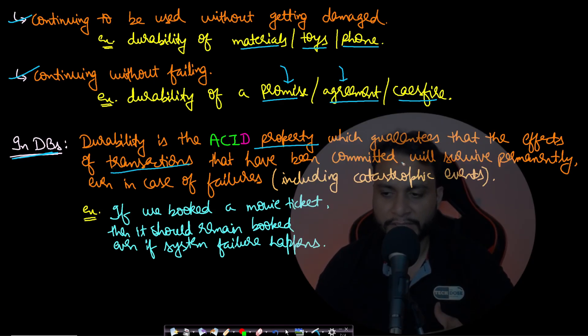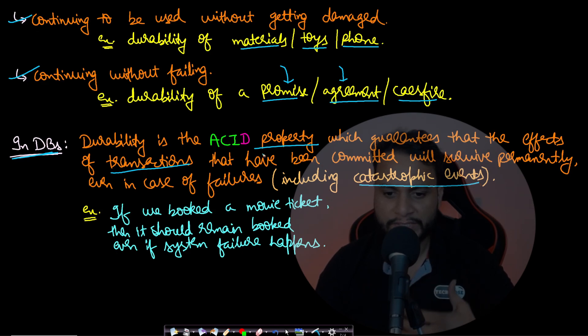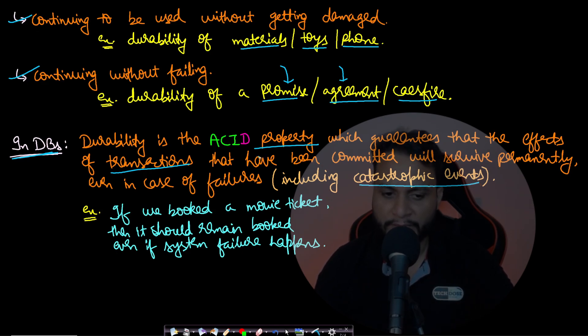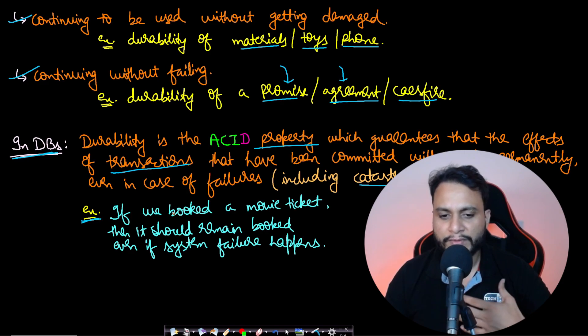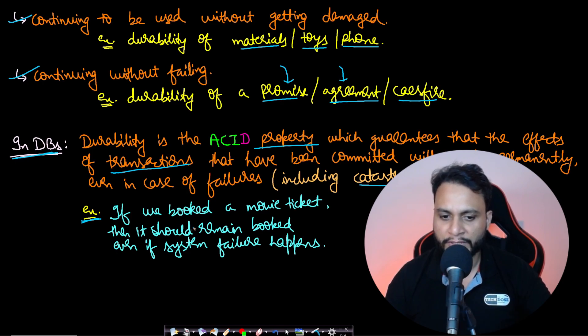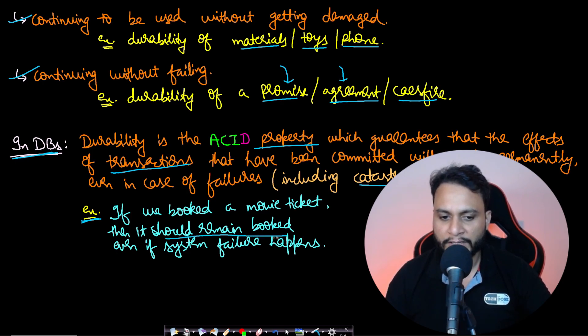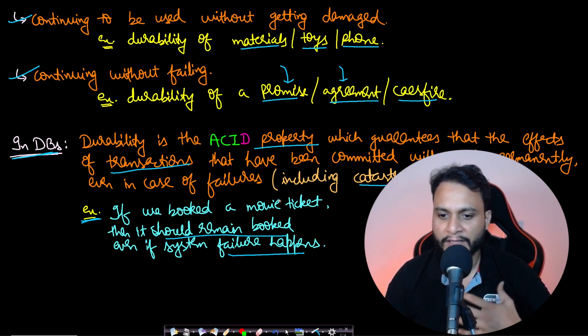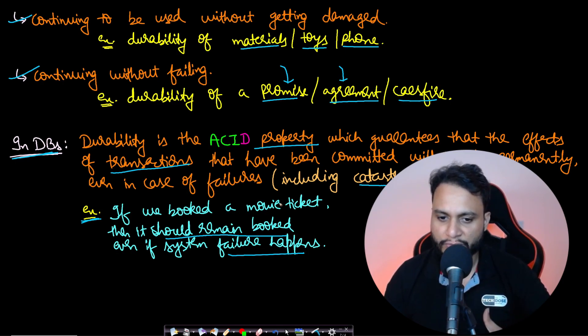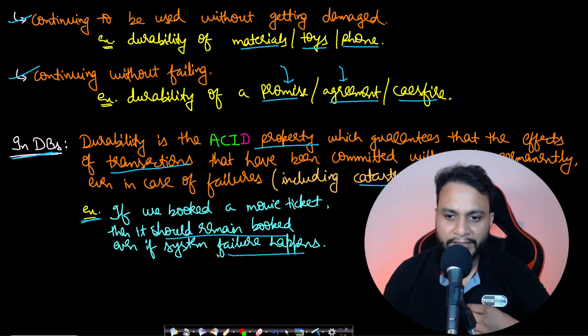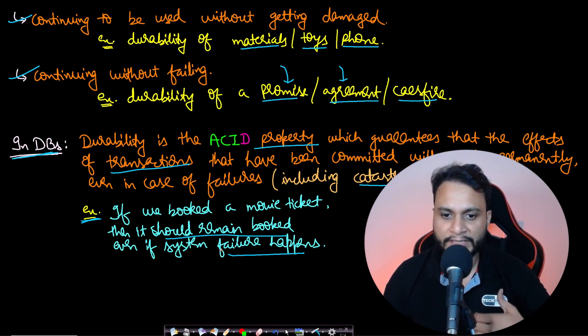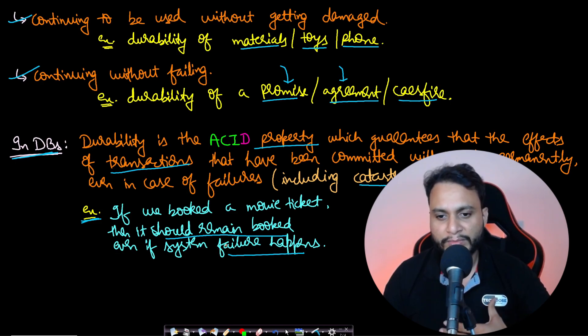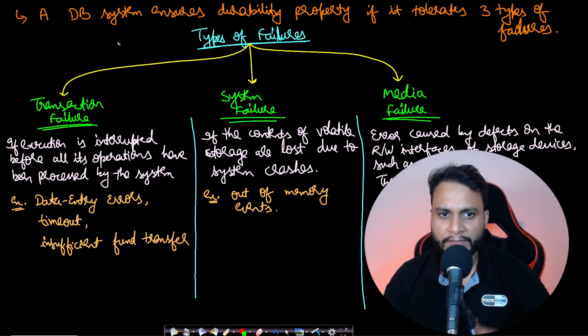In terms of databases, durability is the ACID property which guarantees that the effect of transactions that have been committed will survive permanently, even in case of failures including catastrophic events like system crashes or power failures. For example, if we are booking a movie ticket and the ticket has been booked, it should remain booked even if a system failure happens. The system is durable in such situations. But if after booking, something happens and later it shows the ticket hasn't been booked, the system is non-durable.